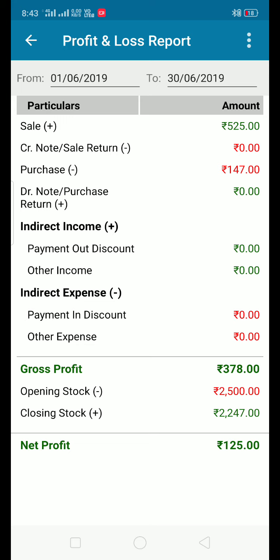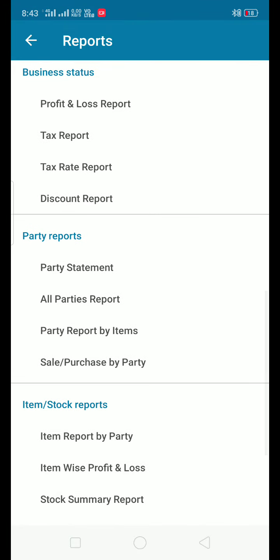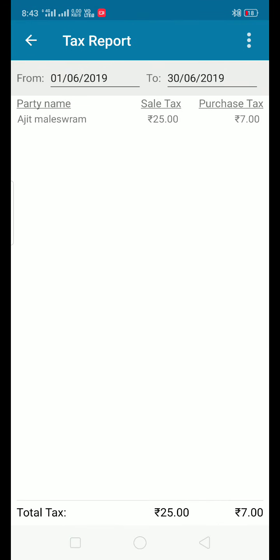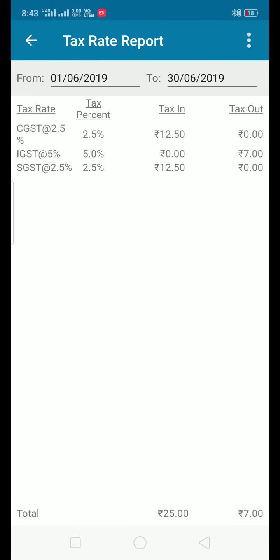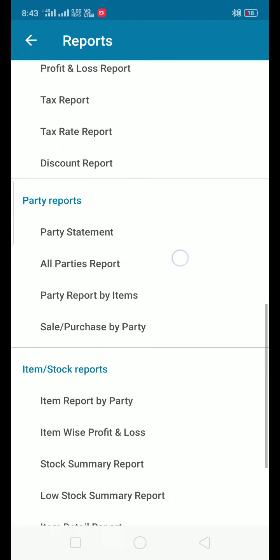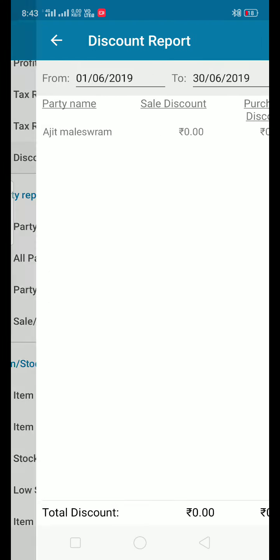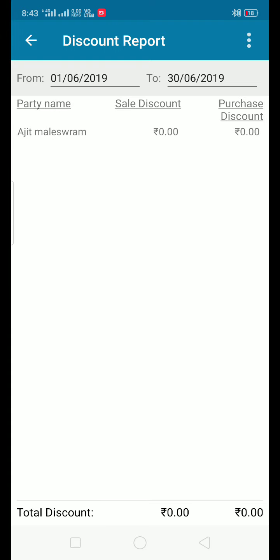You can view the GSTR3B report with the tax rate, tax amount, tax out amount, and tax in sales and tax out on purchases. There is also a discount report where you have sales discount and purchase discount.